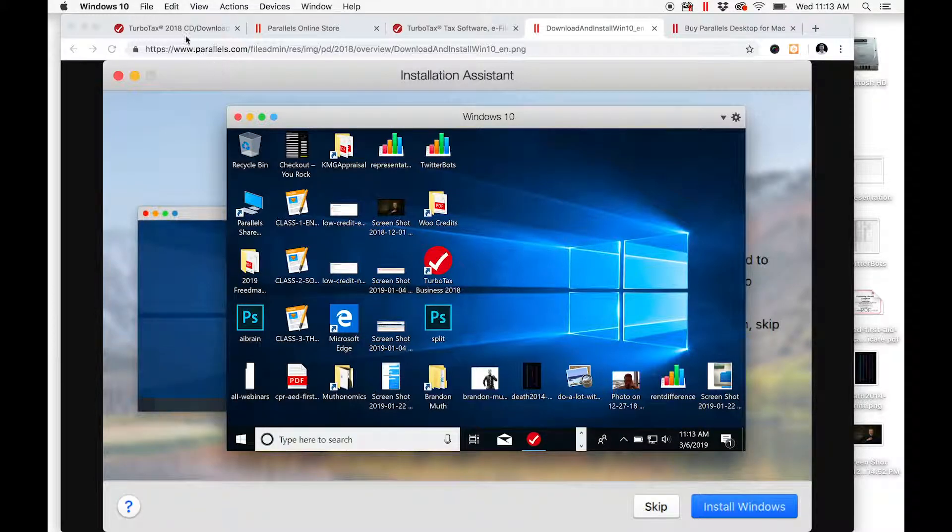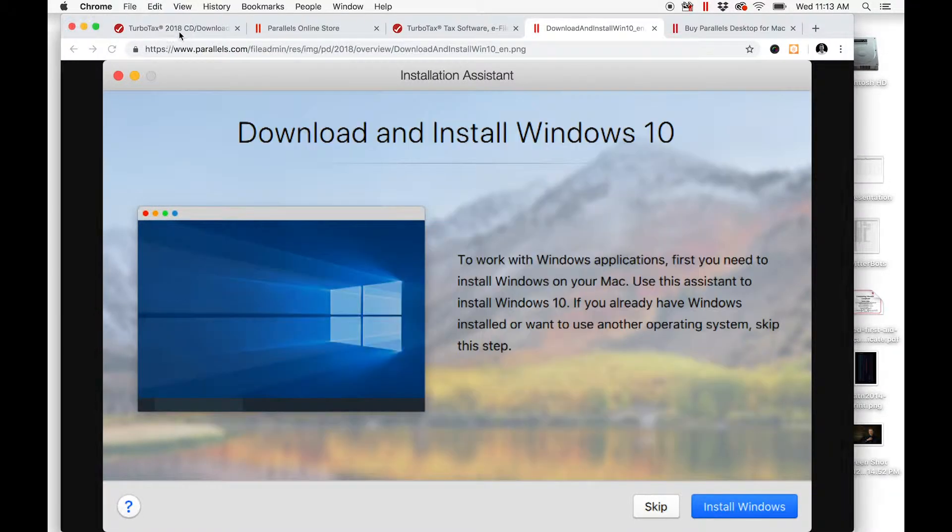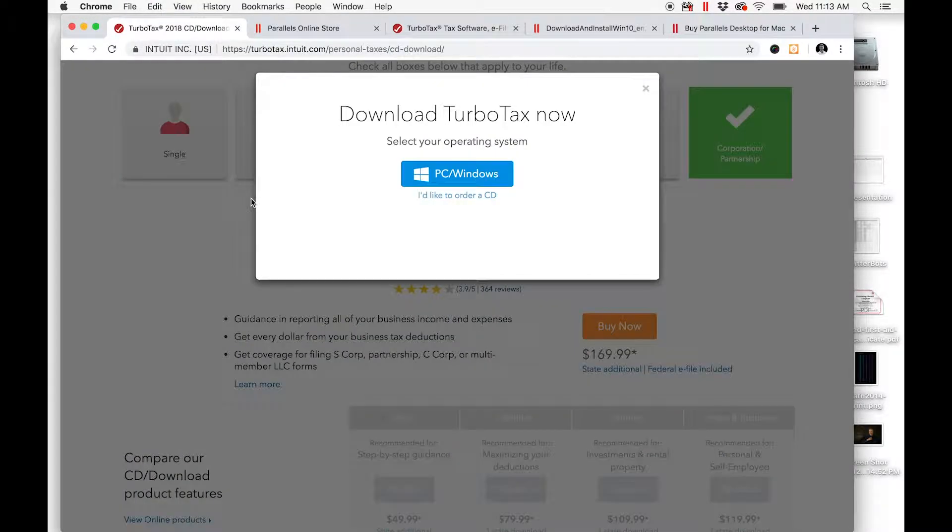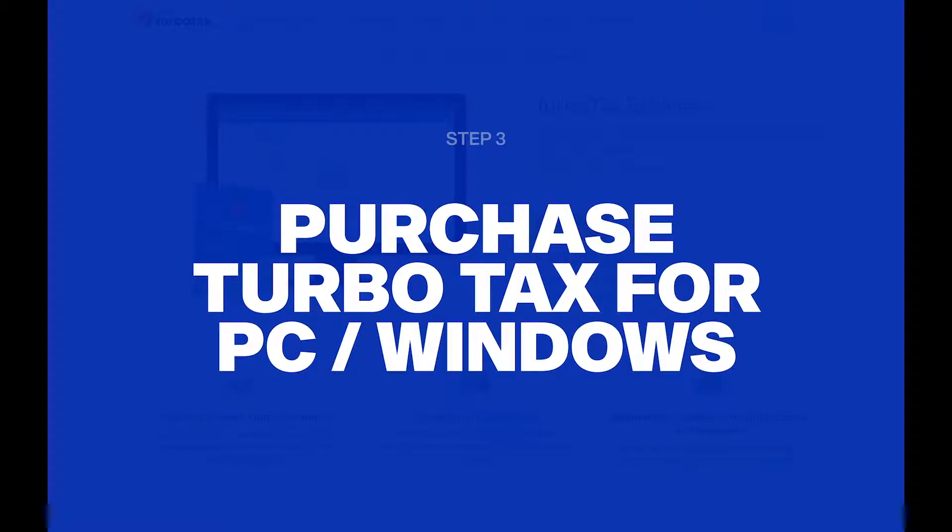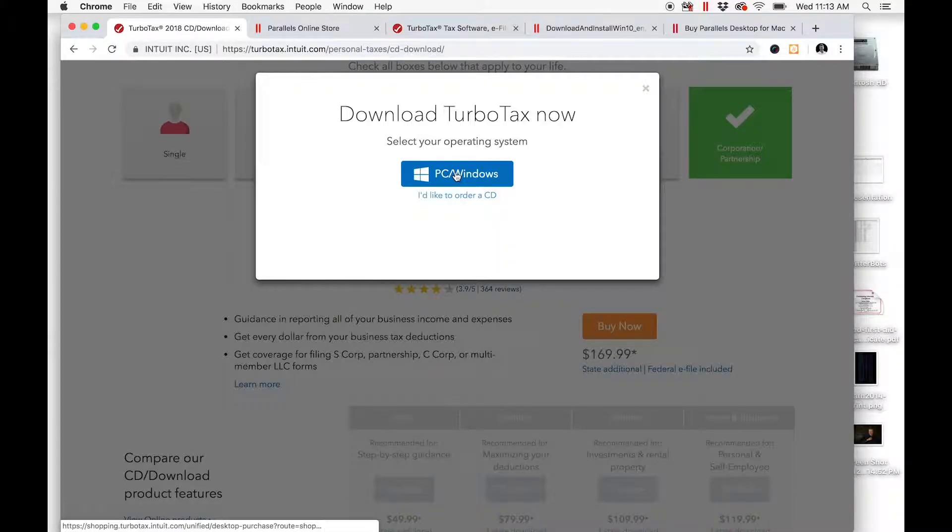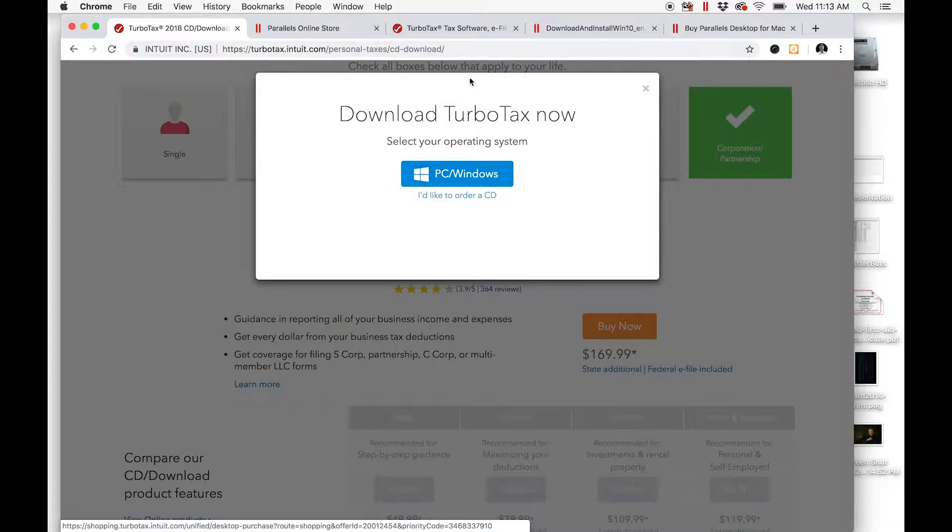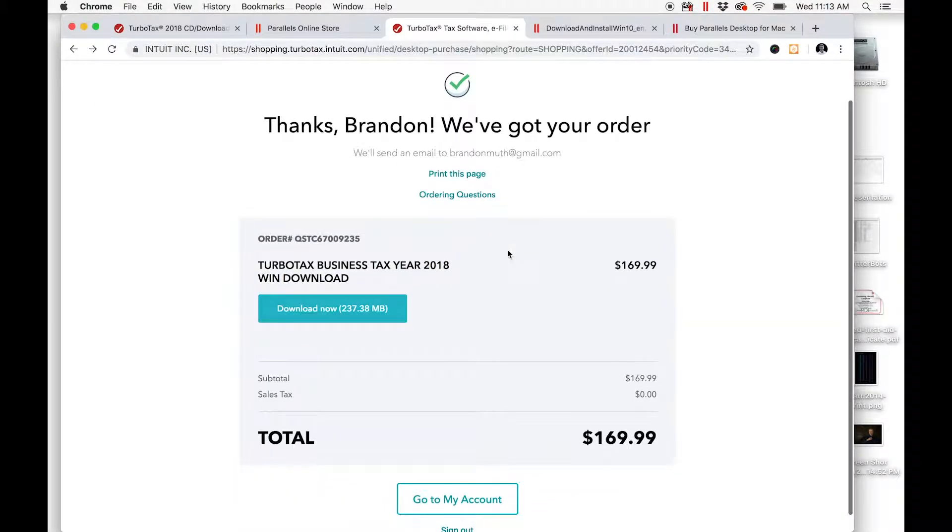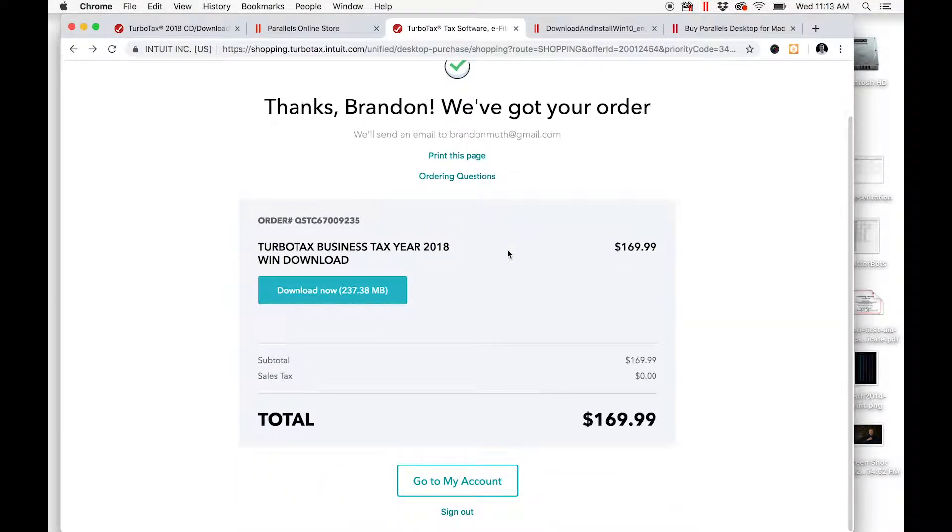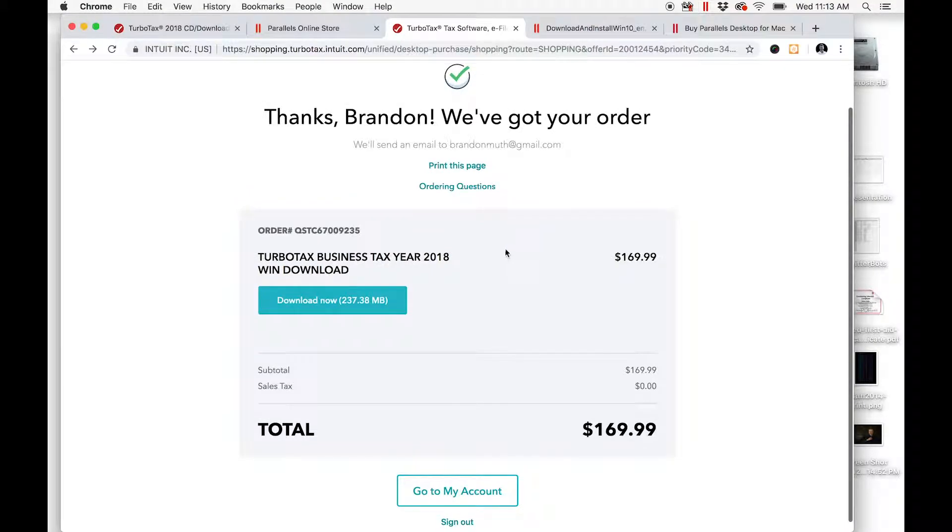go back to the TurboTax site. The third thing you're going to do is click PC Windows and complete the purchase of the PC Windows version of TurboTax Business. Once you've checked out and paid for it—$169.99, at least that was the pricing